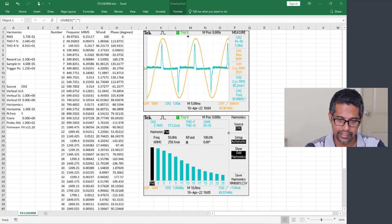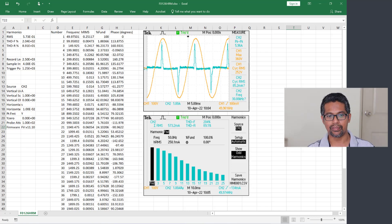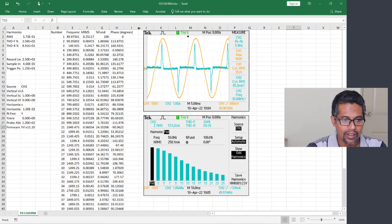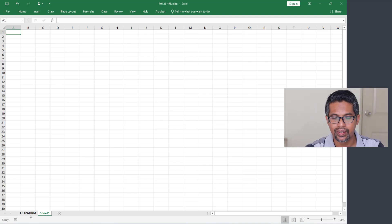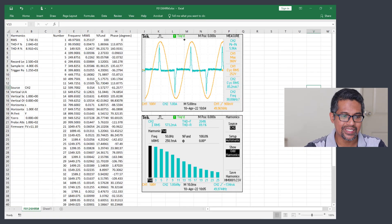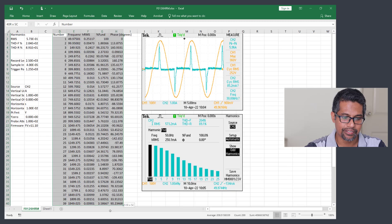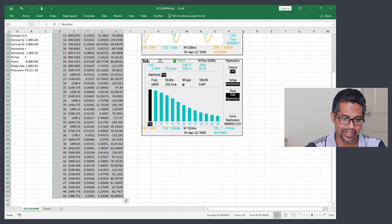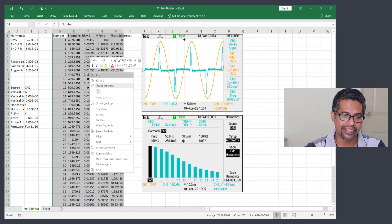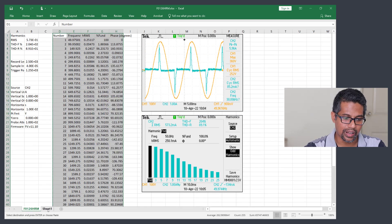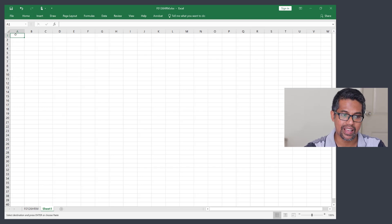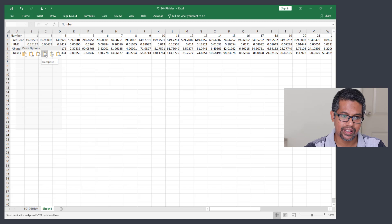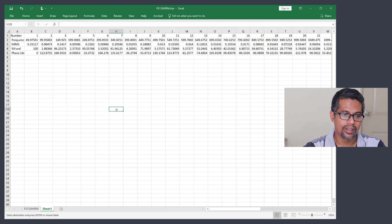We will convert the harmonic spectrum into the harmonic current waveform. First, open another sheet. Copy the harmonic spectrum information by clicking and dragging from the first column to the last column, then copy it. Go to the other sheet and paste using Paste Special as Transpose, so the data is transposed.